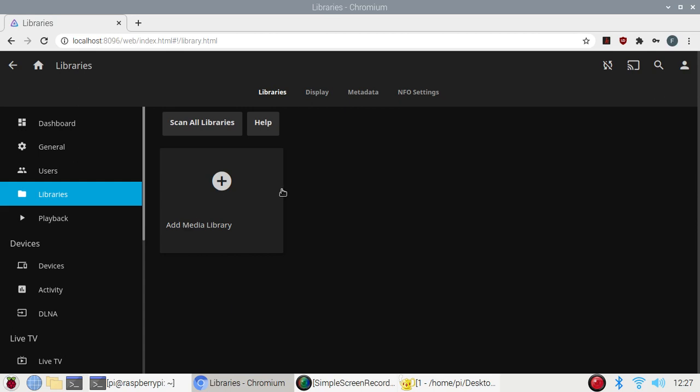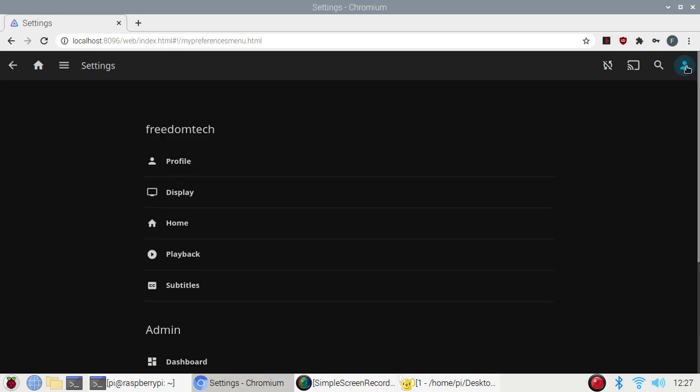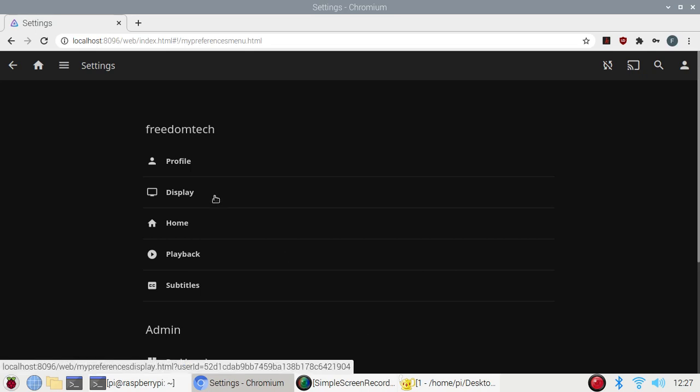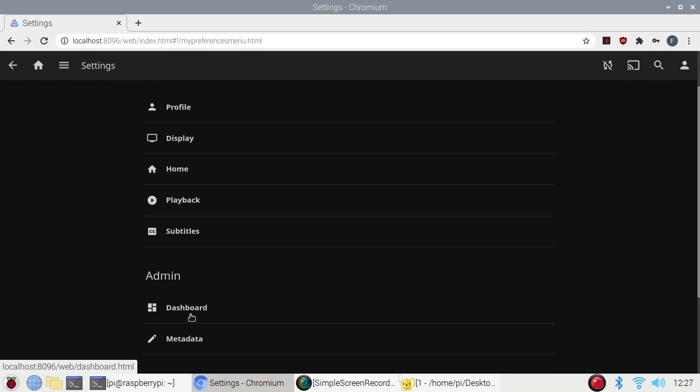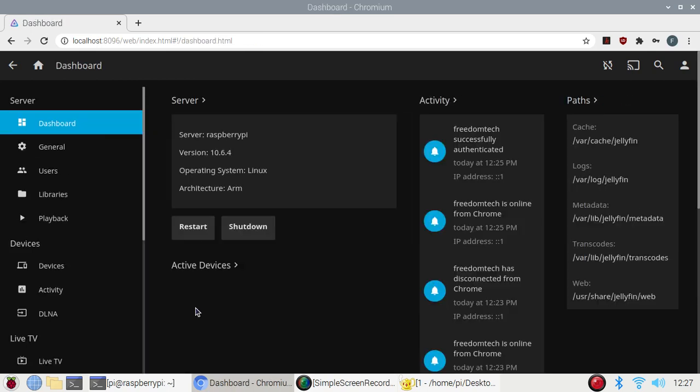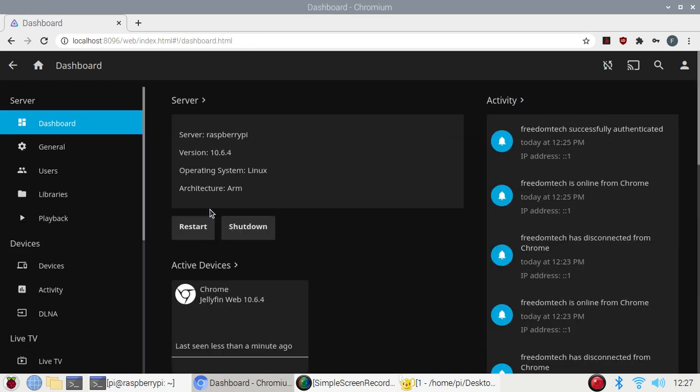Subtitles, admin dashboard. If you want to go to the dashboard you can come to dashboard. There is the server name Raspberry Pi and all those things you will get. Simply click on libraries and from here.